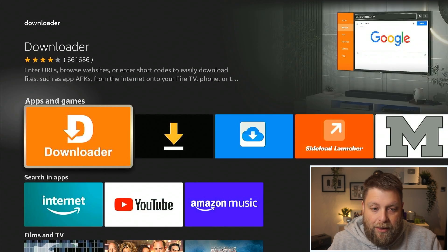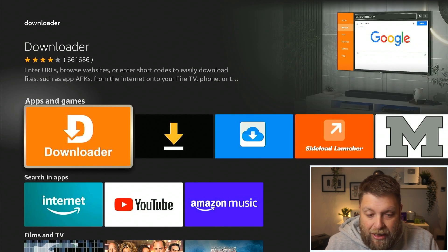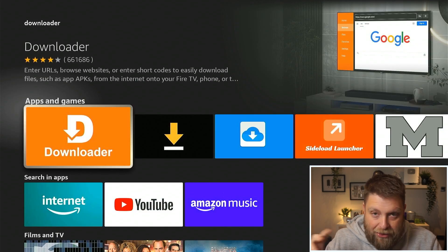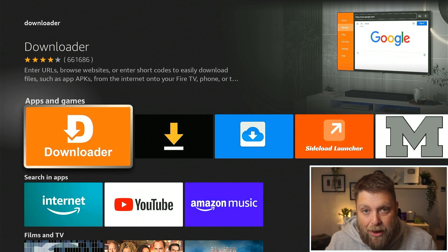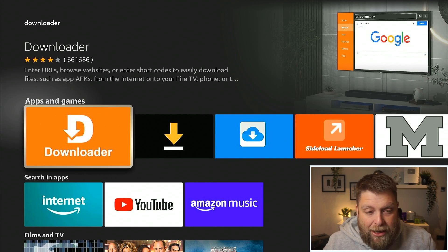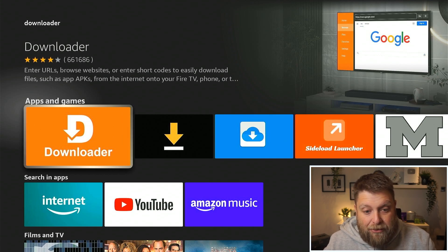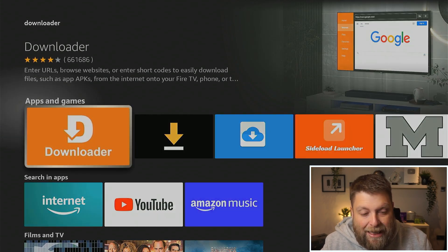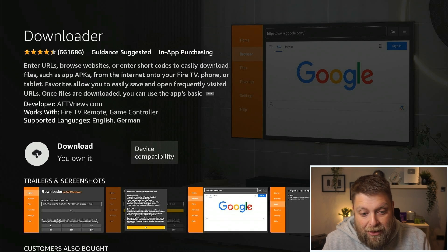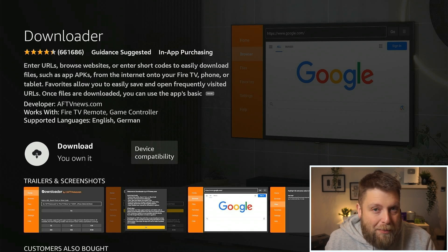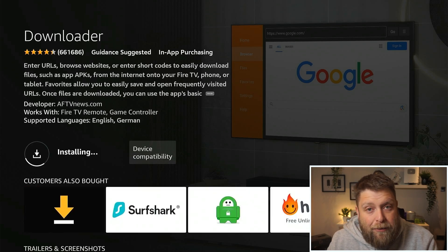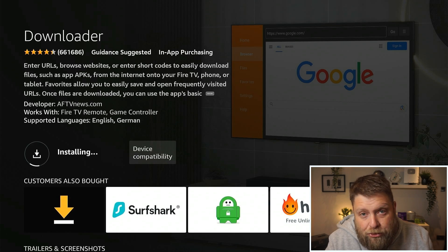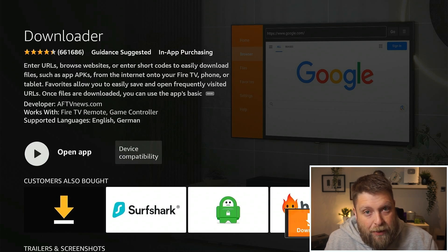Click on that and this is it here — it's the orange box, it's got a 'D' with an arrow down and says 'Downloader.' You don't want to download any other version, that's the one. Click on that and it may say 'Download' — click on that and we'll give it a few moments just to install.